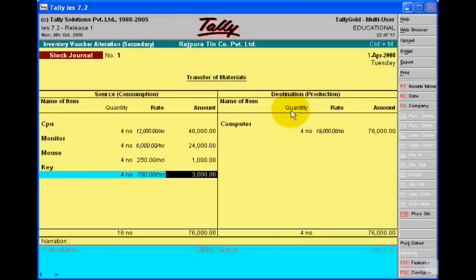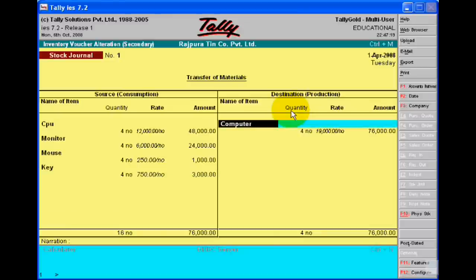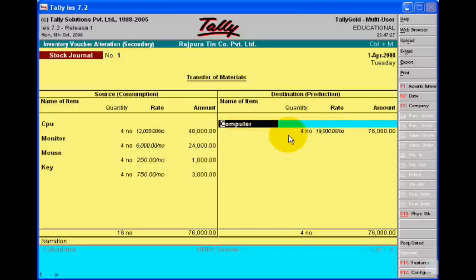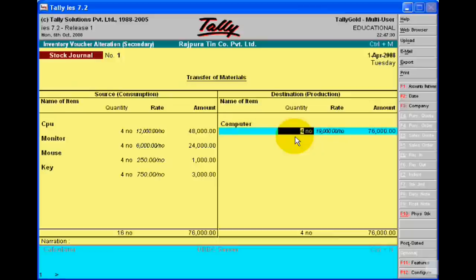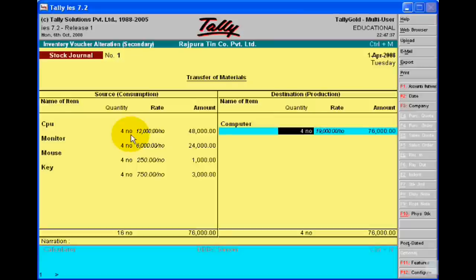And then when you want to sell, the computer is the finished product. If you want to sell 4 computers, you need 4 sets of raw materials — 4 CPU, 4 monitors, 4 mouse, and 4 keyboards.